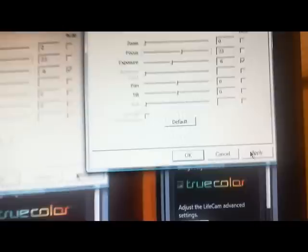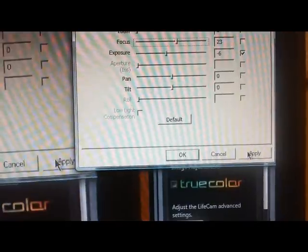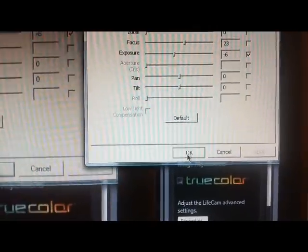Right there, probably about 20 to 25 if you're just sitting away from the computer would be good. You can adjust it however you like it, but then just click apply and okay.